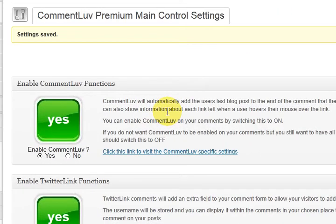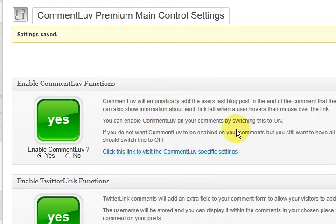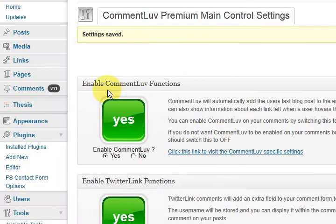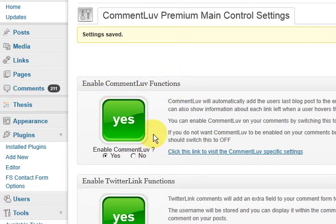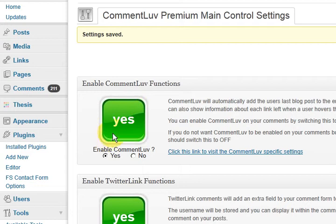Okay, so after putting the password in you come up to this screen here. Now it's pretty simple, it says that this here is to enable the comment love functions.